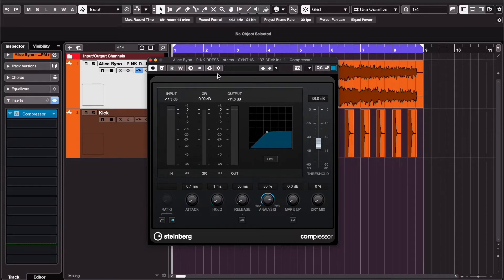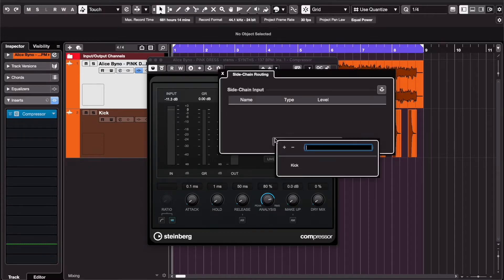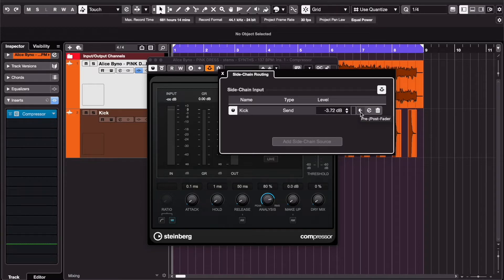Then go to the sidechain settings, add a source—I'm using my kick—activate the sidechain and set it to pre-fader. I'll show you why in a bit.